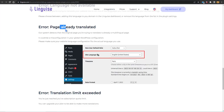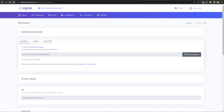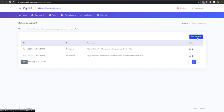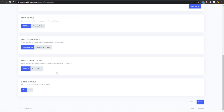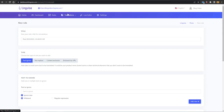Back on the Linguiz dashboard, the Rules section lets you add different rules — for example, text to be ignored, replaced, text exclusion, or exclusion by URL. You also have CSS selectors and exclude URLs options, which are advanced features most users won't need. For instance, if you don't want your company name to be translated, you can add it here so it will be excluded from translation.